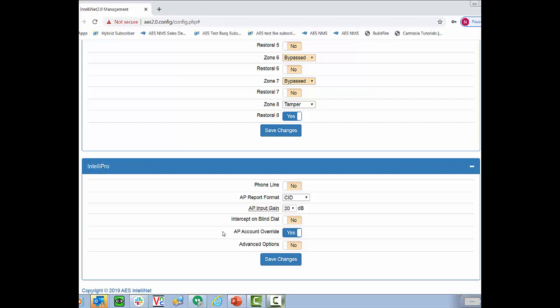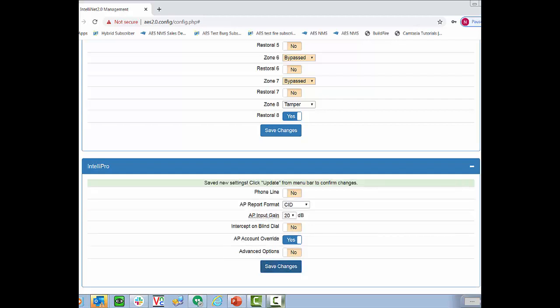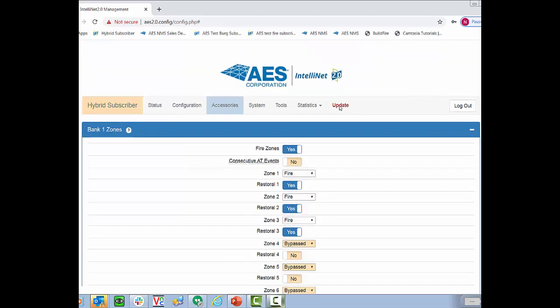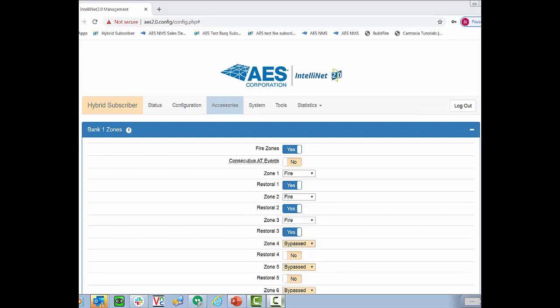So as long as your alarm panel is set to report in CID, you don't actually need to gain access to it to install a subscriber. All you need to do is program into the subscriber what you want, the account ID, and then make sure to hit the AP account override flag, save changes, and then update your radio, and you will be all set. And we're going to hit update to send those changes to the radio. And those are really the few things that need to be changed with every installation.